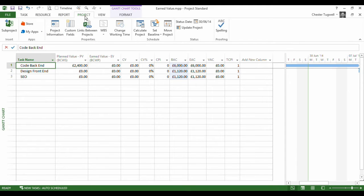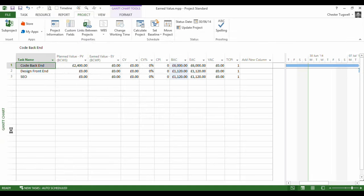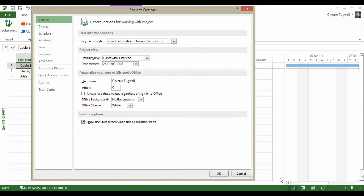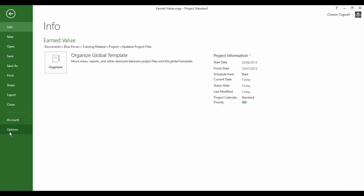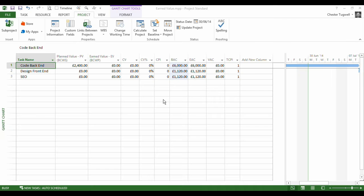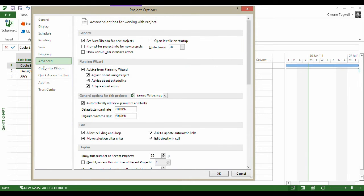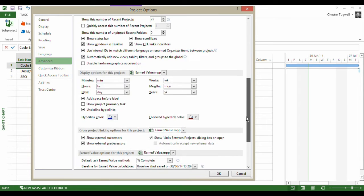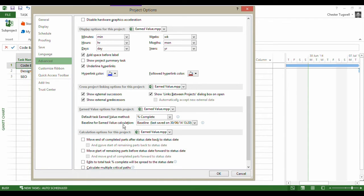Now some things you should be aware of. If I go to the options in projects, so that was file and then options, and then go to my advanced tab, there's a couple of things down here you should be aware of - earned value options for this project baseline for earned value calculations.